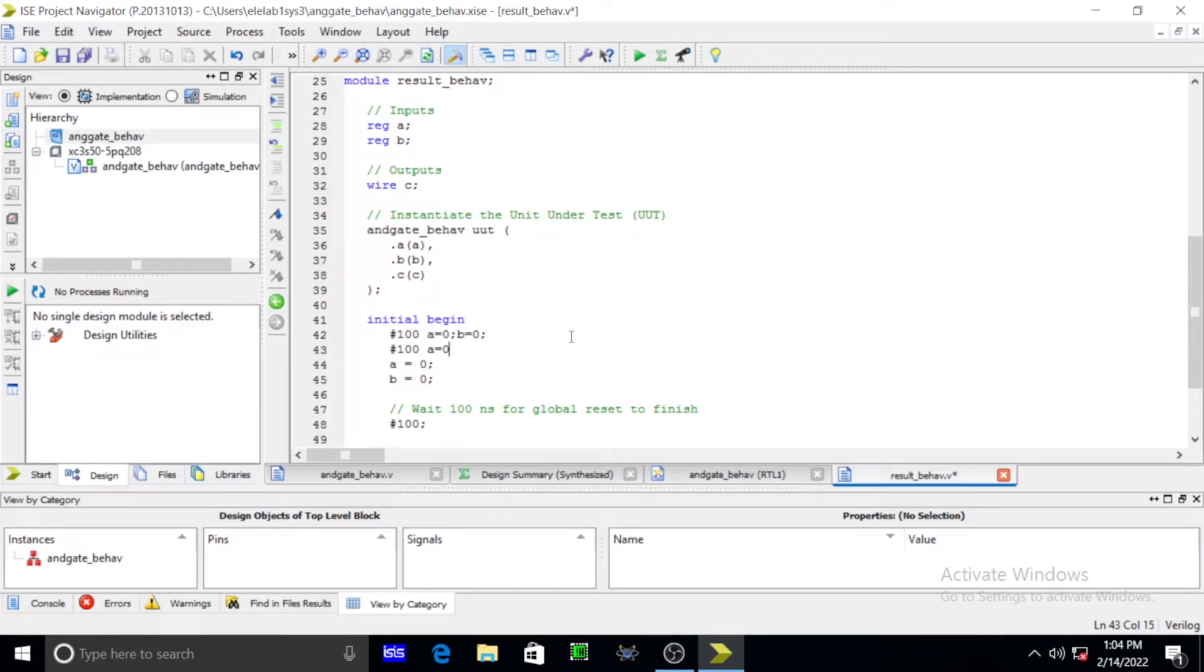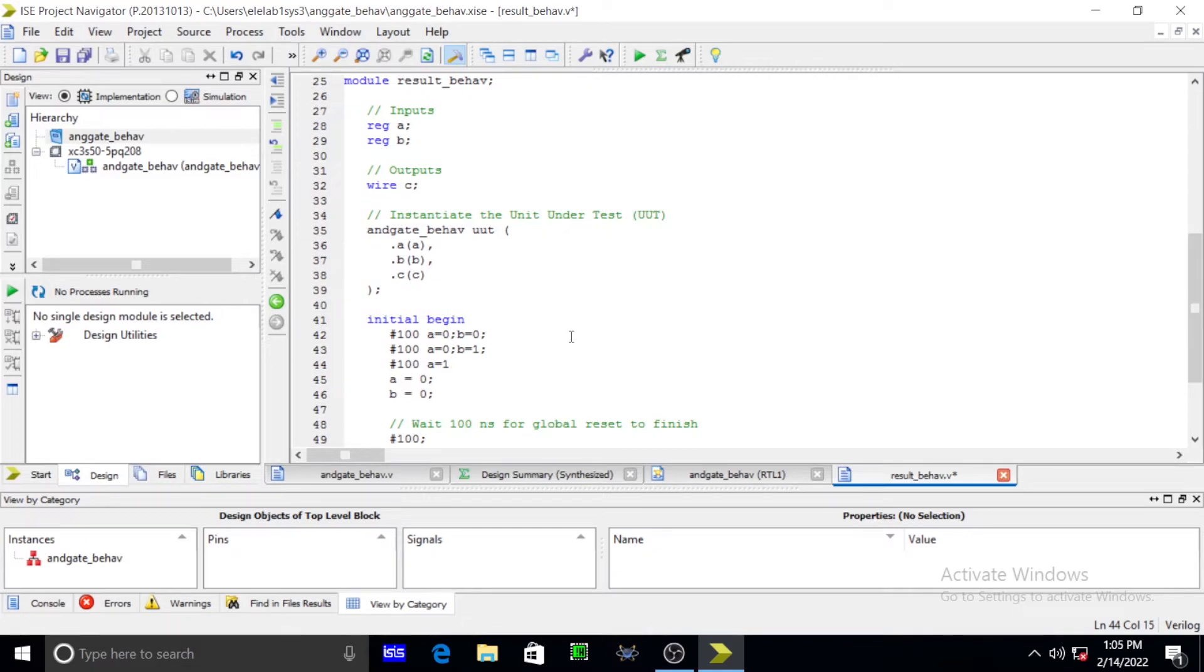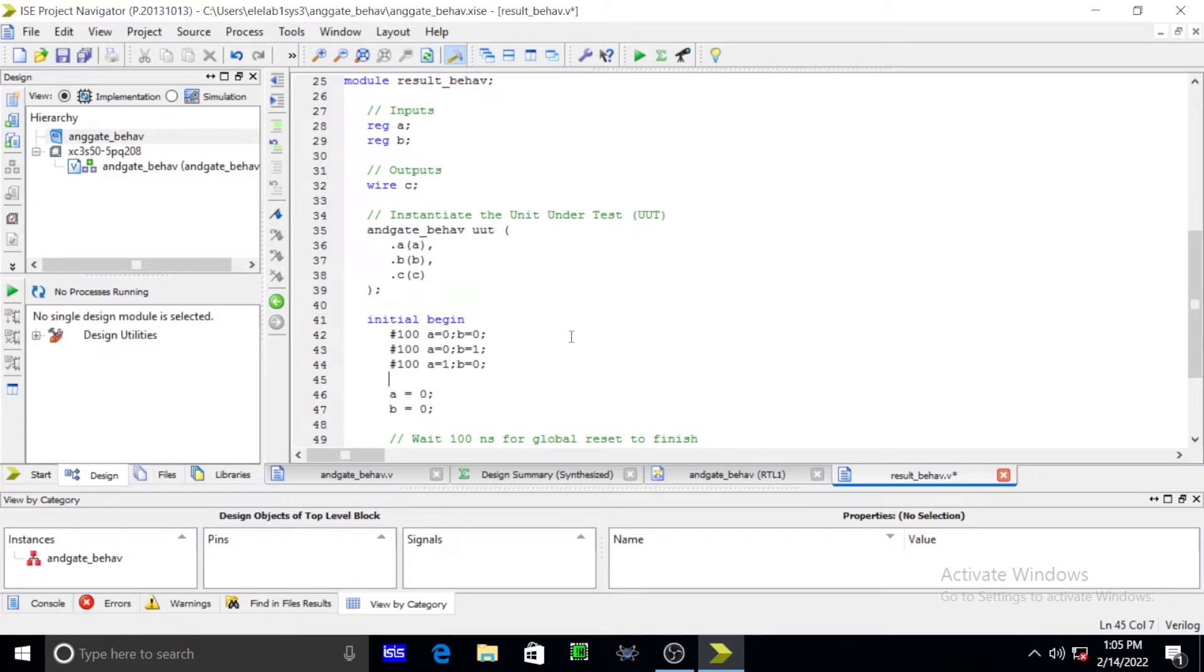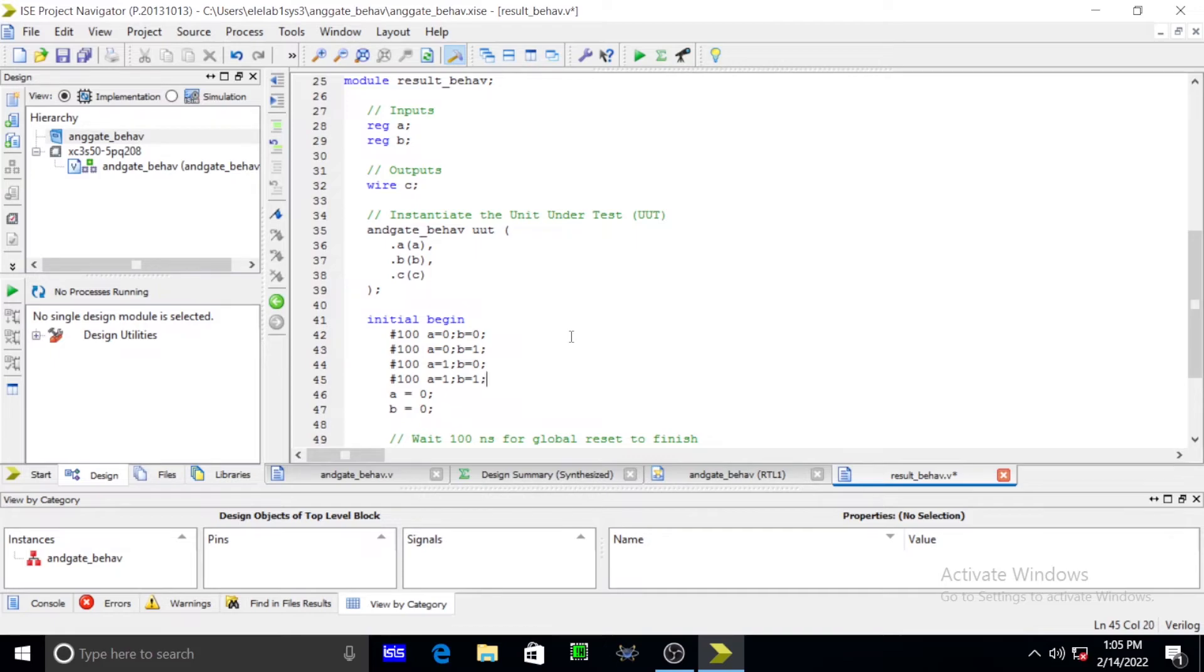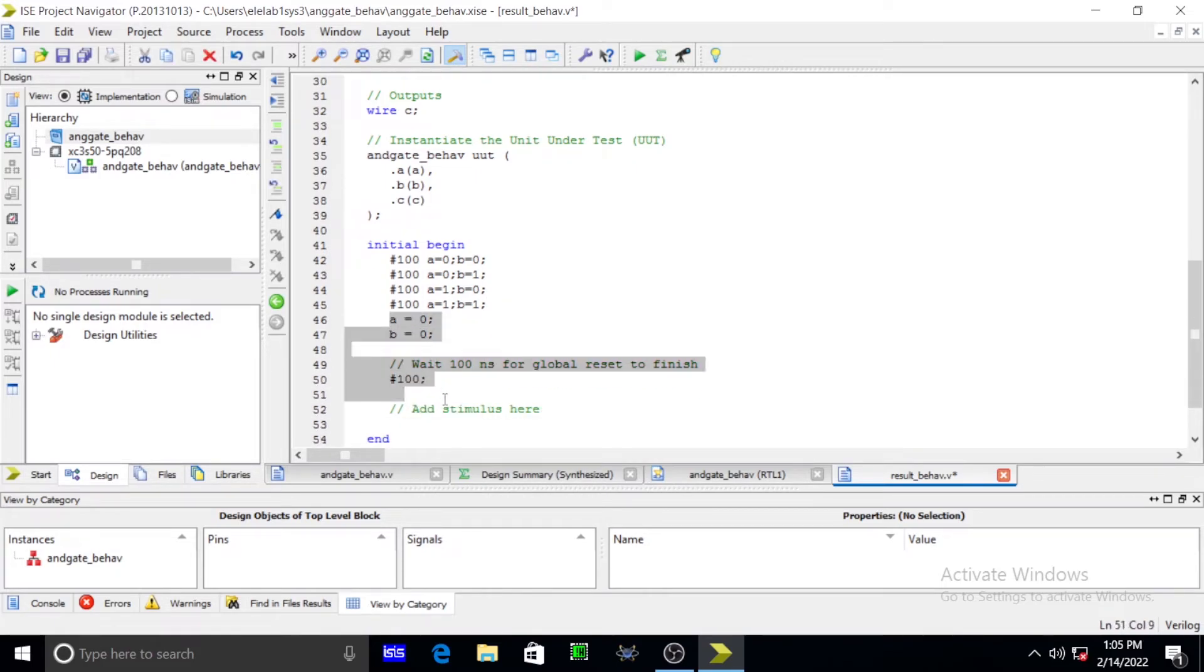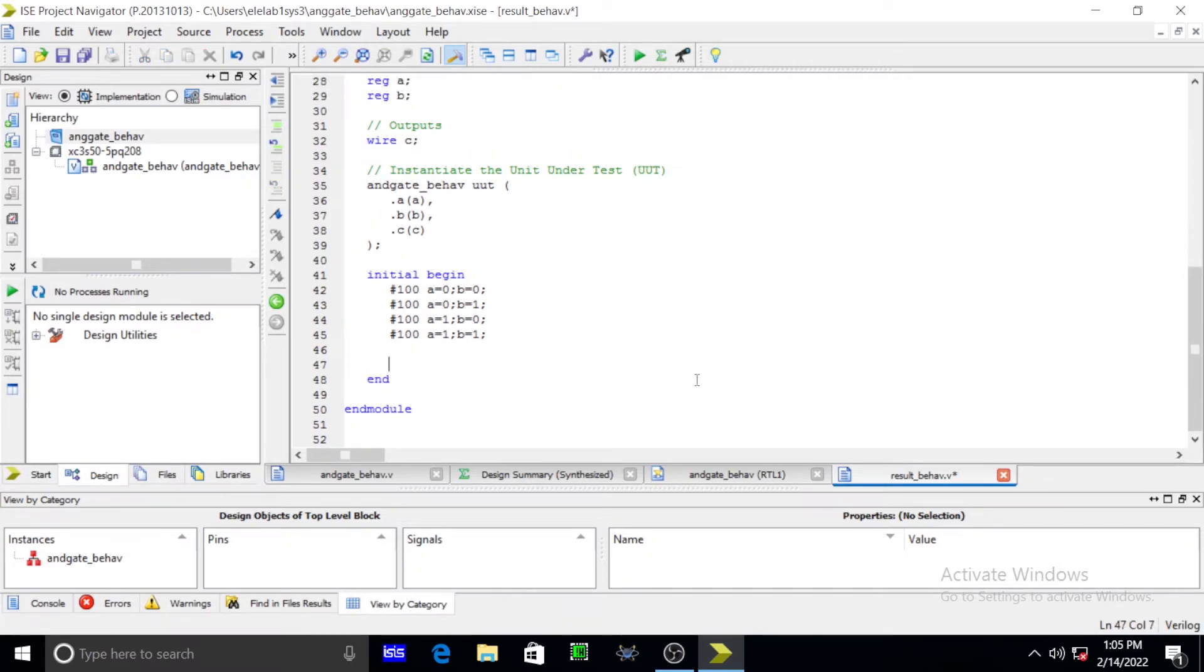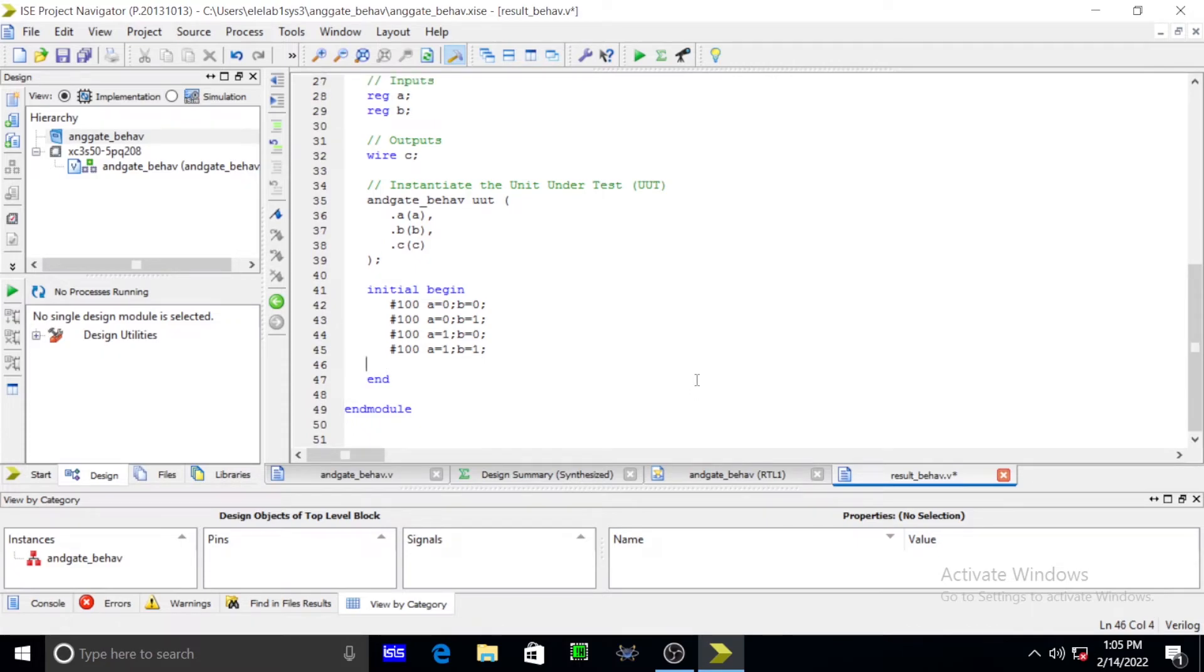Again hash 100. You have to give four cases. B is equal to 0, semicolon. B is equal to 1, semicolon. Again, for four cases we are using four values. We completed our delay program. We simply erase all these things. It can be terminated by using end and end module.